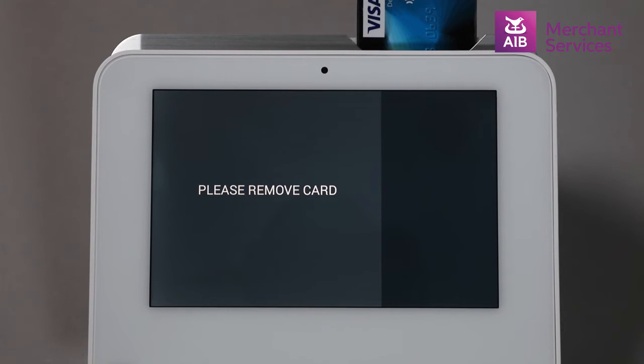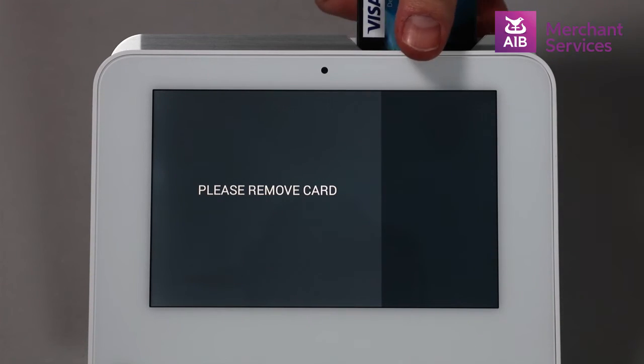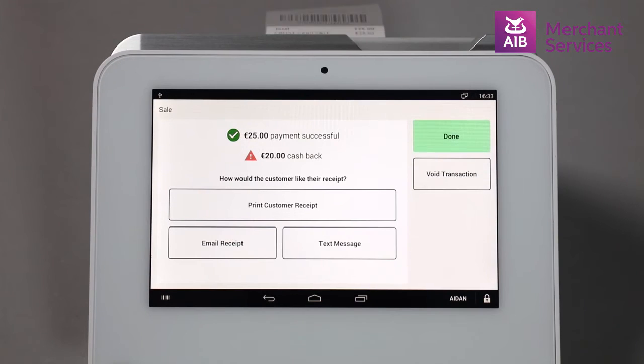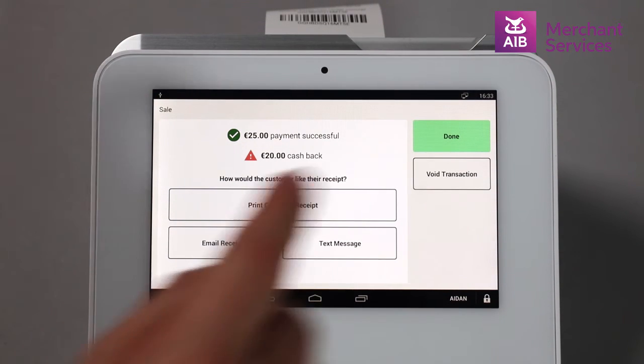The cardholder will be asked to remove their card and the Mini will ask what way they would like to receive their receipt. You press Done to complete the transaction.